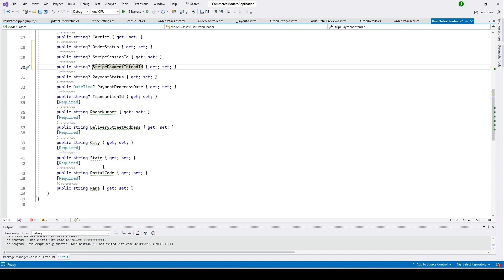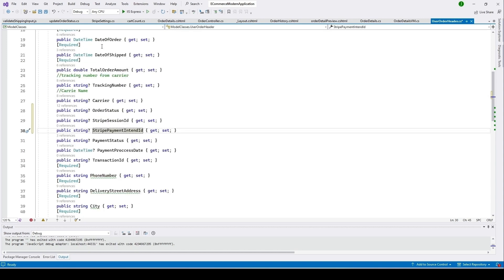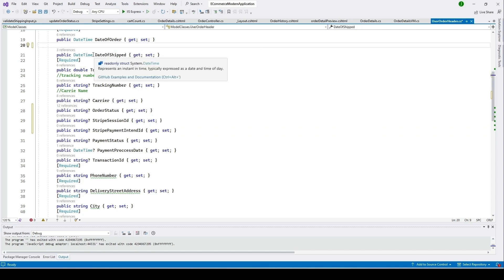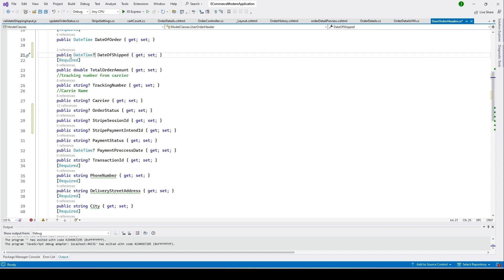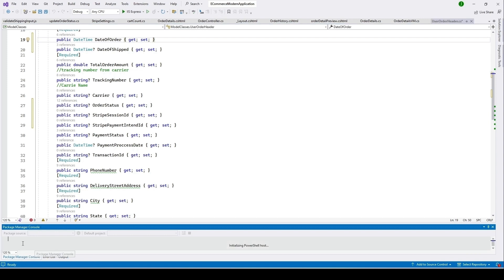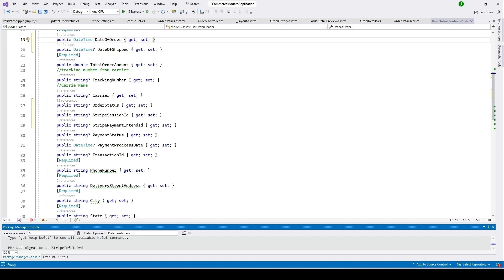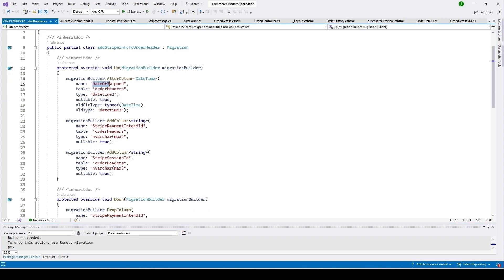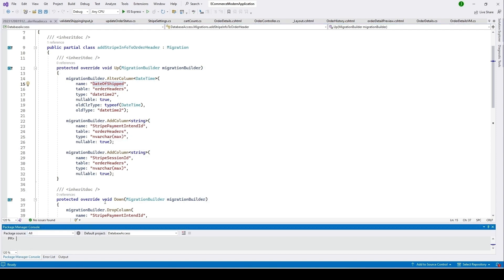Before we update the database, we also need to update this property — it says required, but we don't want required here, so make it nullable. Now go to your Package Manager Console, select your database access project, type 'add migration InfoToOrderHeader' and hit Enter. You can see we have three changes: the DateOfShipping column and the two new columns. Now type 'update database' and hit Enter.